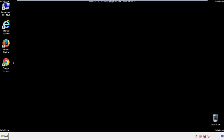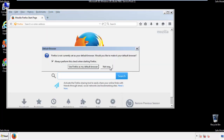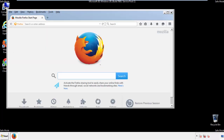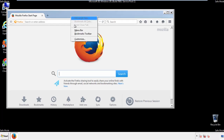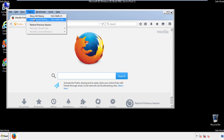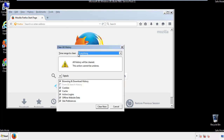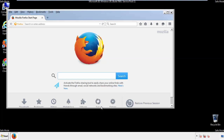For Firefox, open the browser. Make sure you've selected the menu bar by right-clicking on the very top. On the history drop-down, click on clear recent history, choose everything, and make sure you've checked all the boxes available. Now we'll reset the browser.